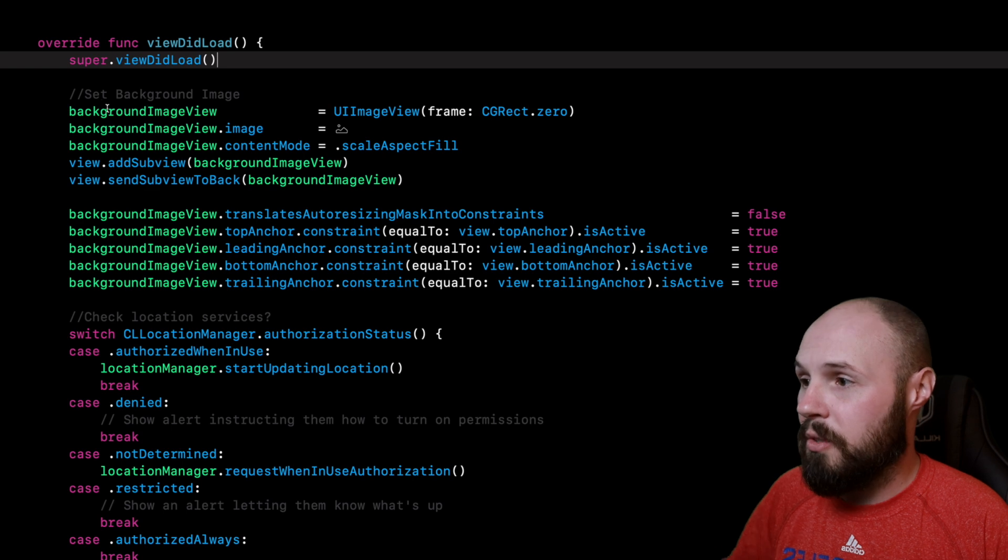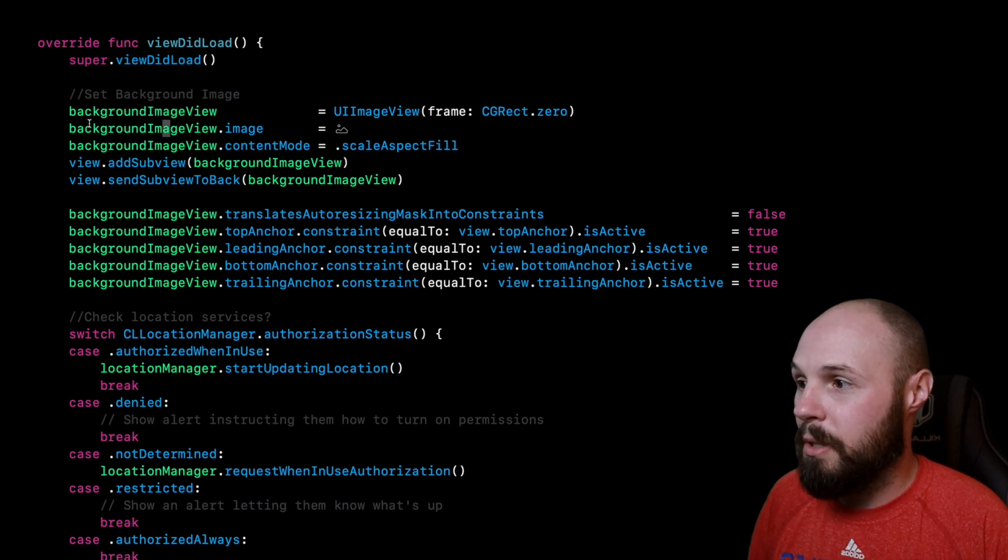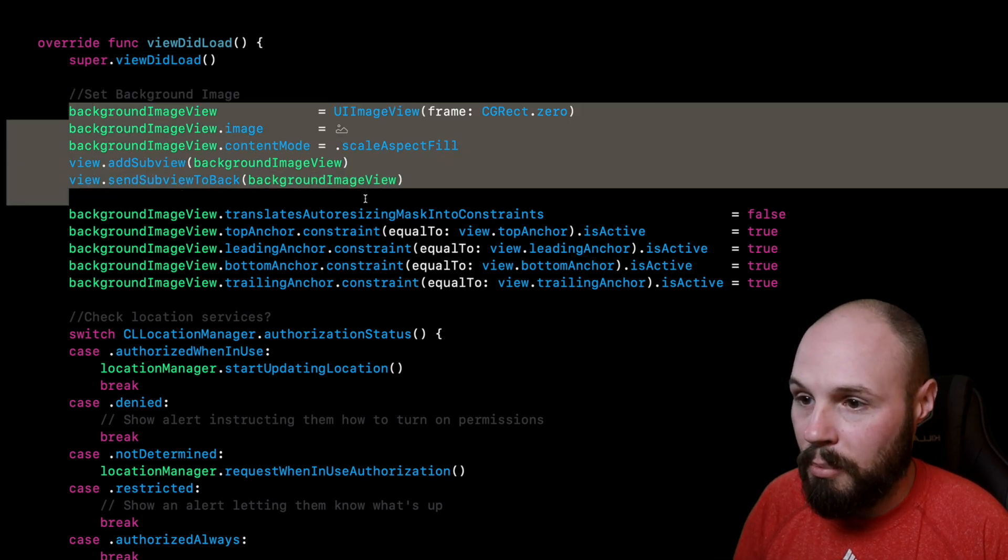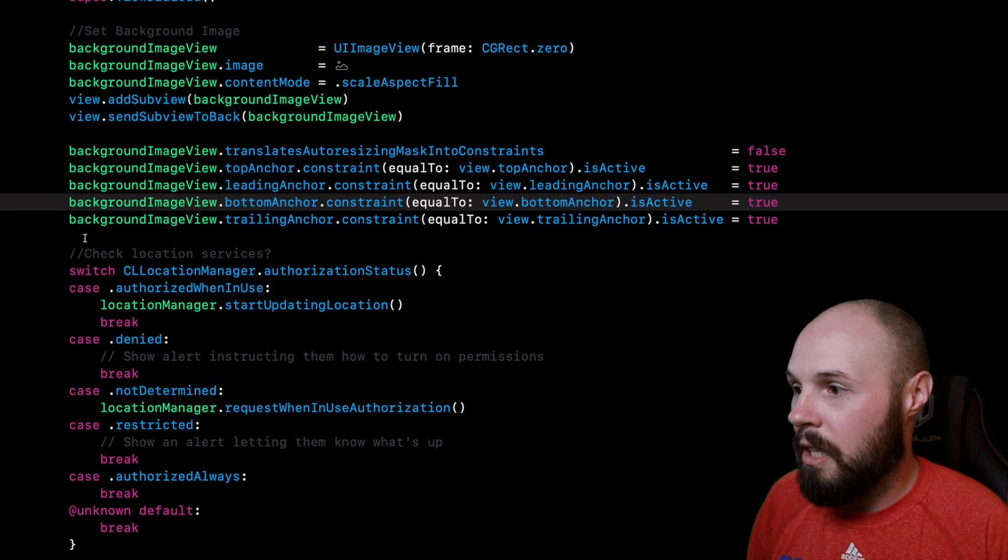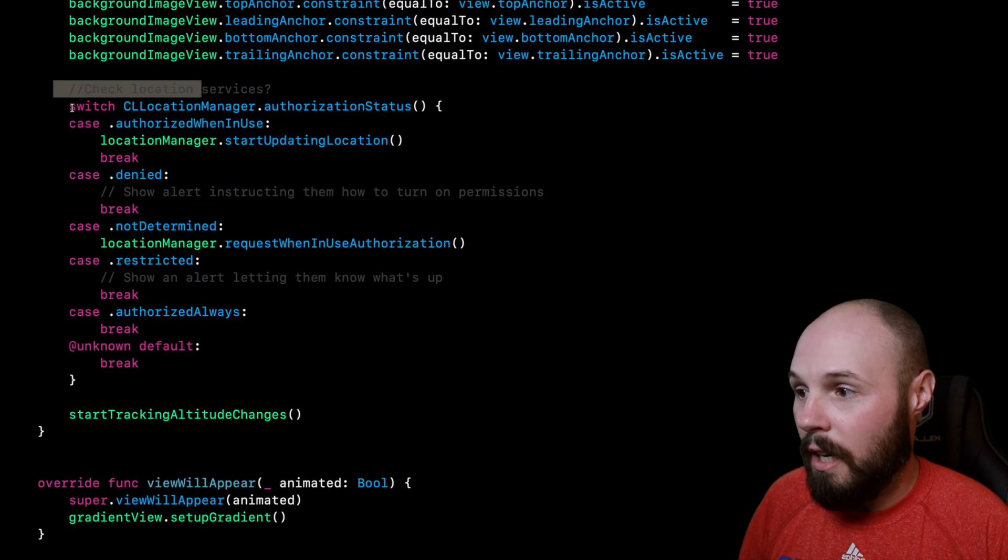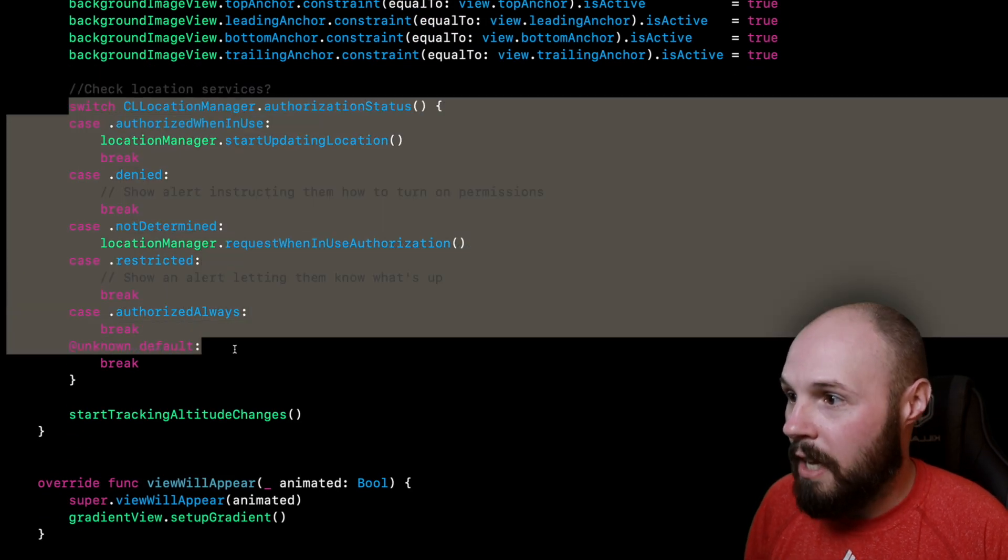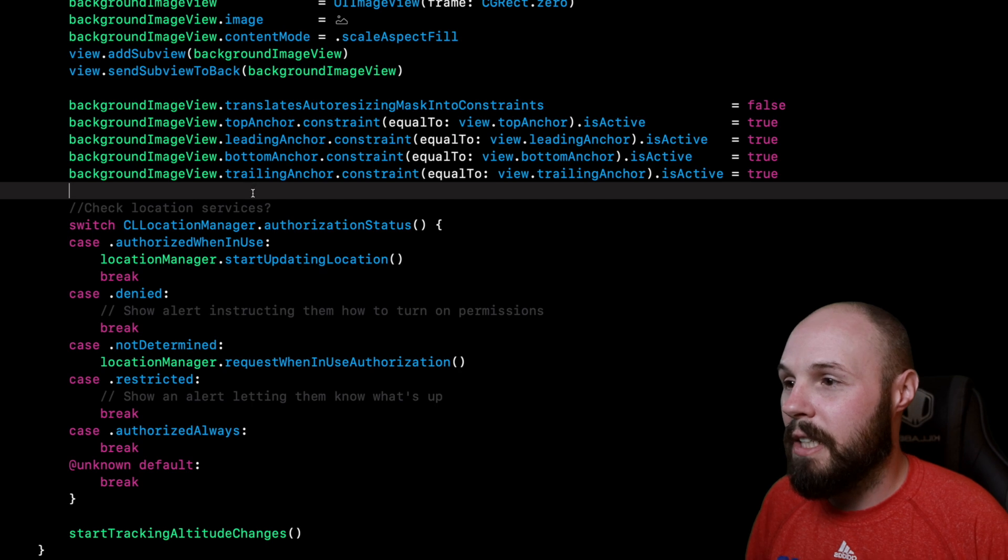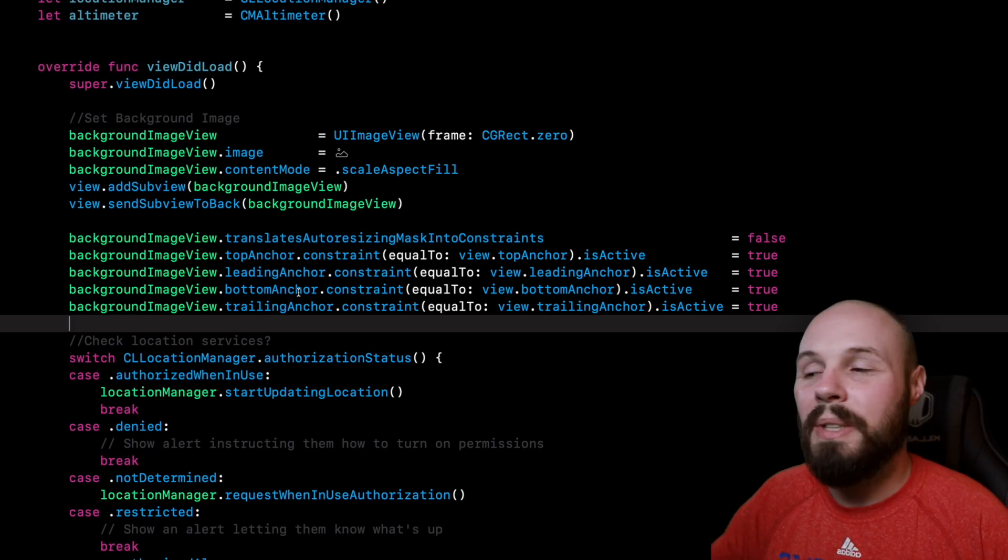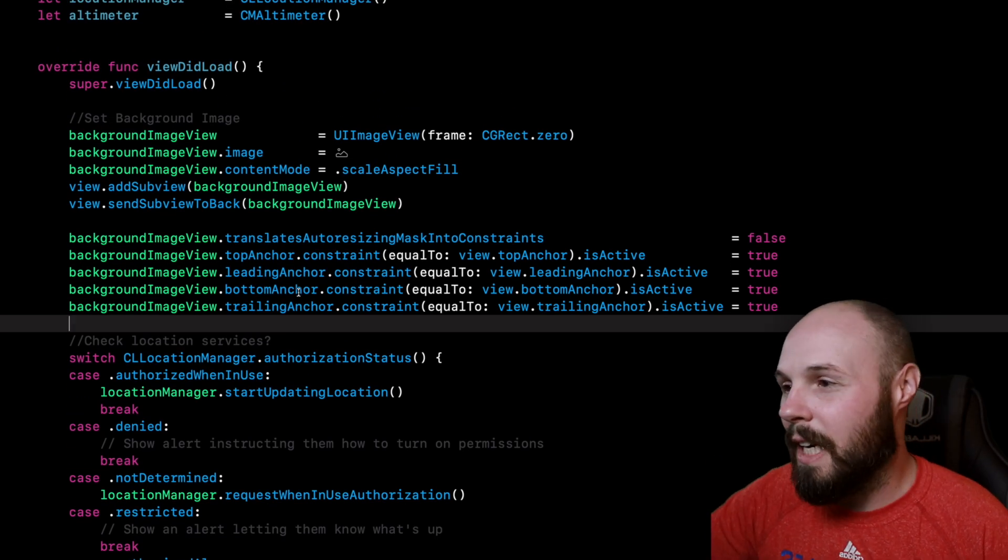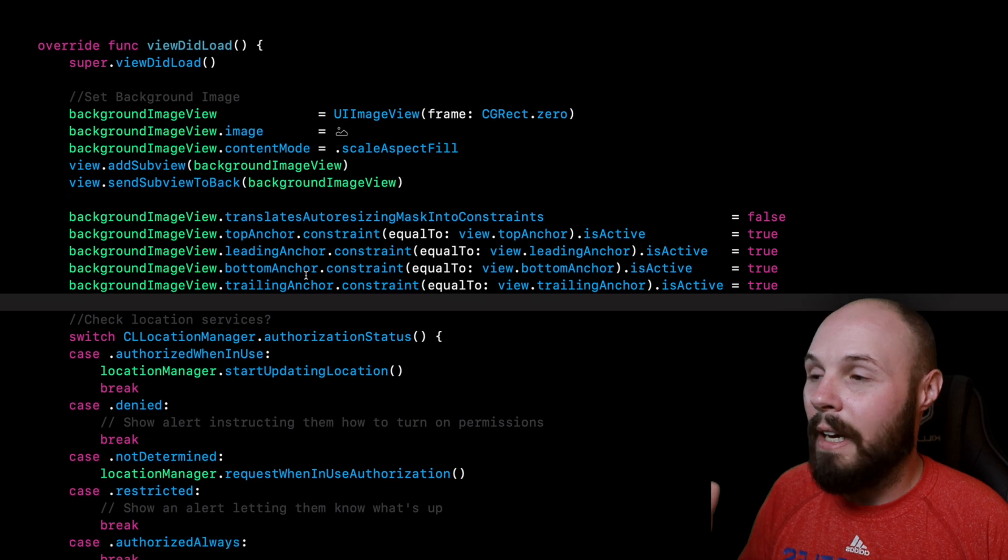Sure, you can see here in this mess—yes, I'm setting background image, here's the programmatic setting of the background images, I'm checking for location services. Yeah, there are comments you can kind of read it, but again, readability—this is kind of a mess in my mind.